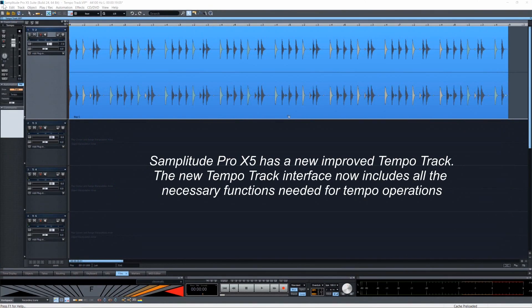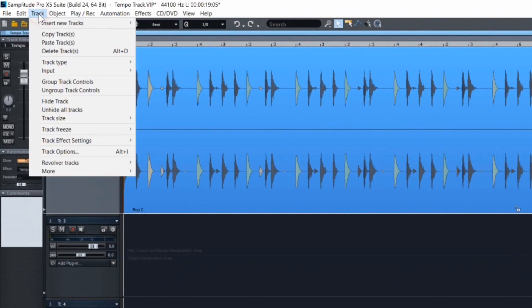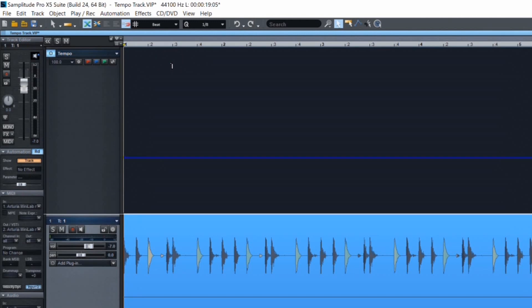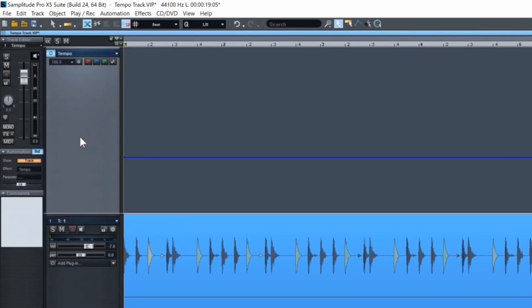Samplitude Pro X5 has a new improved tempo track. The new tempo track interface now includes all the necessary functions needed for tempo operations. It can be loaded from the menu under Track > Insert New Tracks > New Tempo Track. It will automatically be loaded at the top of the project, although it can still be moved if needed.